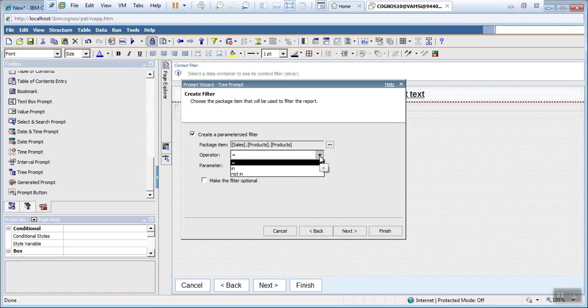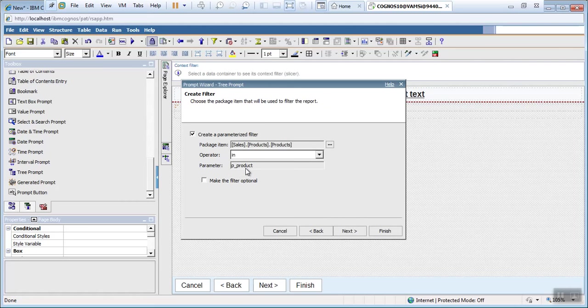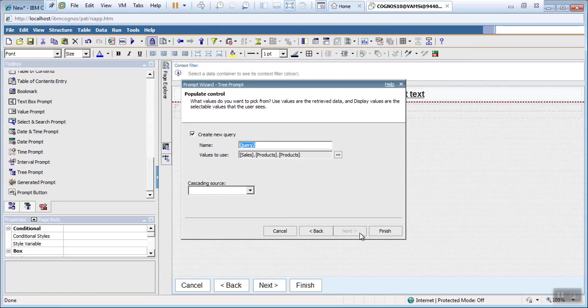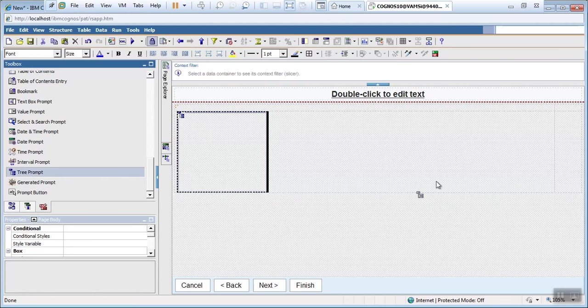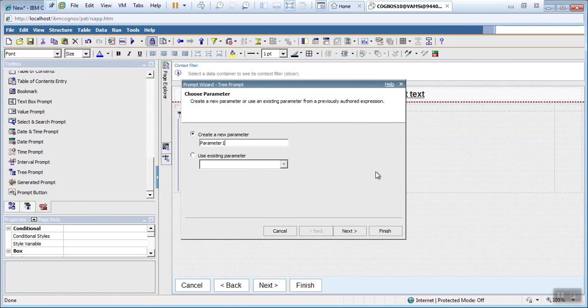Make use IN operator because we are selecting multiple values. In a similar manner, I want to create one more tree prompt for time dimension.